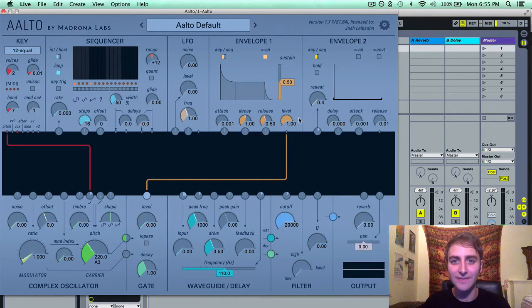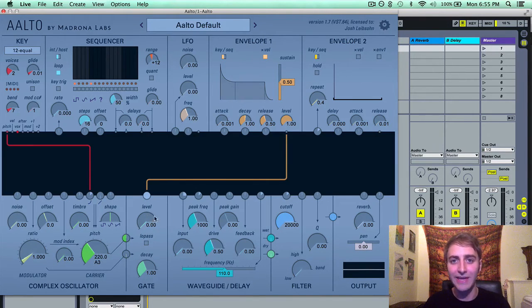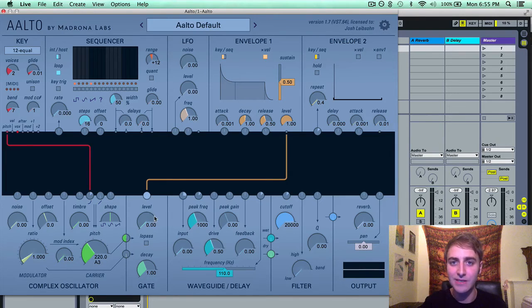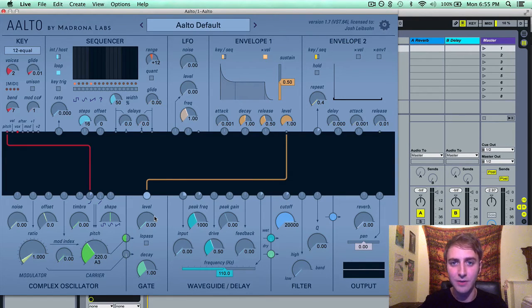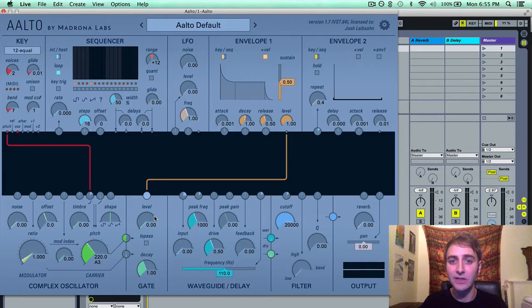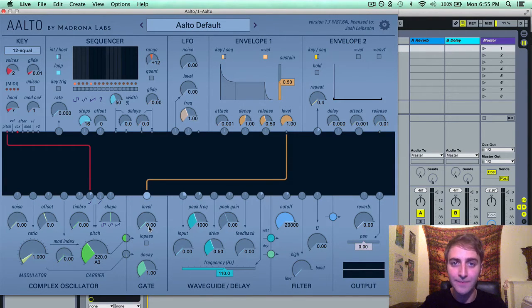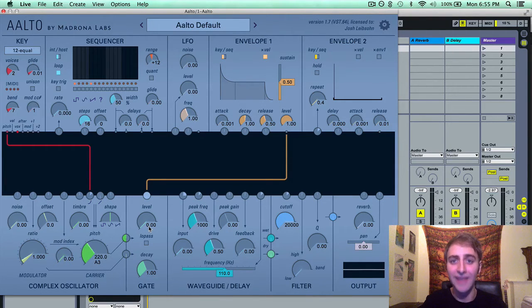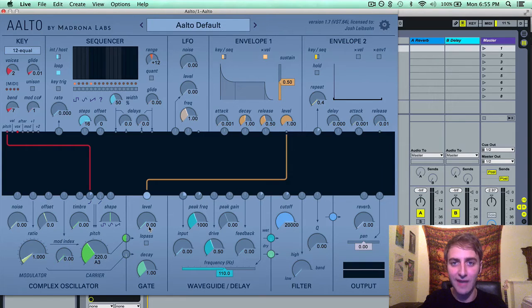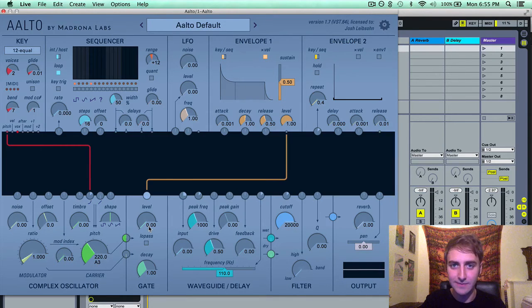This is why the default routing of envelope 1 to the level of the gate shapes the dynamics of your Alto patch, because the envelope signal turns the gate level up proportionally to the amplitude of the envelope, shaping the dynamics of the sound.